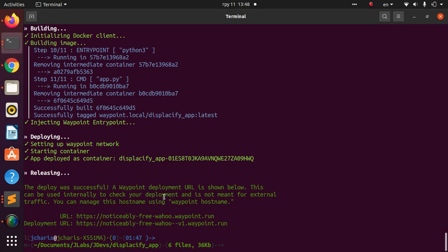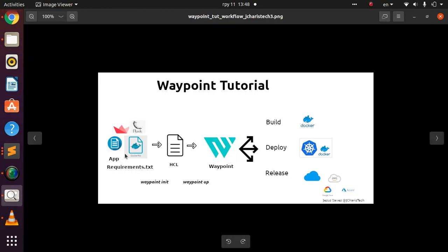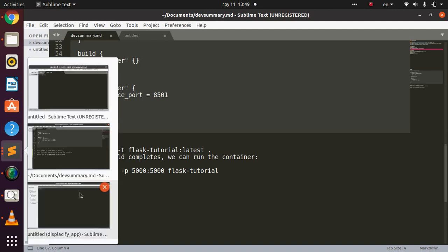That is how to deploy your Flask app with Waypoint. The first step is to have your app, a requirements.txt file, and a Dockerfile. Then create your HCL file using `waypoint init`, modify it, run `waypoint init` again, then run `waypoint up` and Waypoint will build and spin up your application.